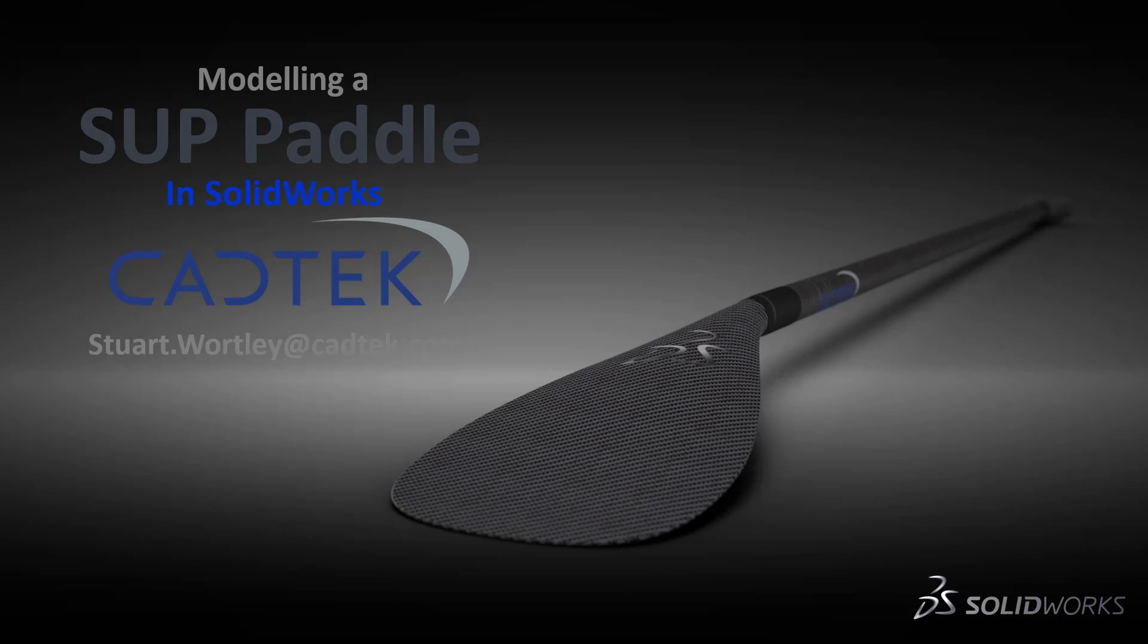Now I'm a keen paddle boarder and this came about because I wanted to design a little mount to mount my GoPro on the end of my paddle when I couldn't find a decent one in the shops, and then that came into the fact that well actually how would I model a paddle. So that's what I'm going to go through during this next 30 minutes or so.